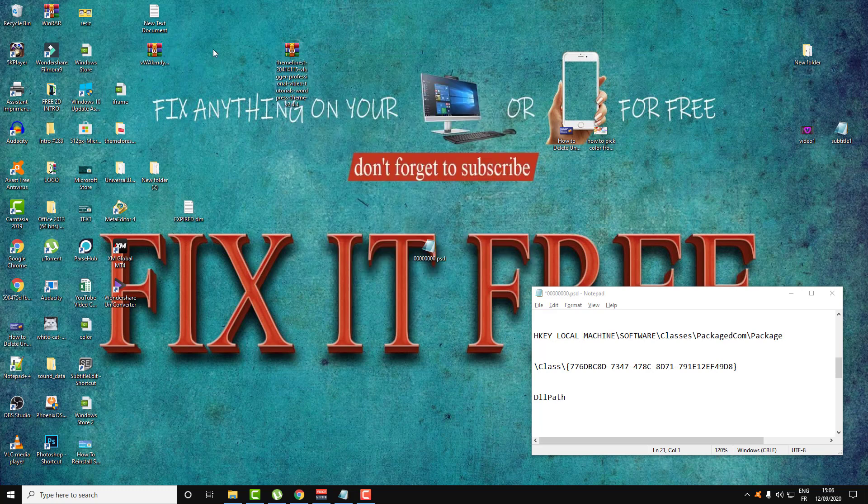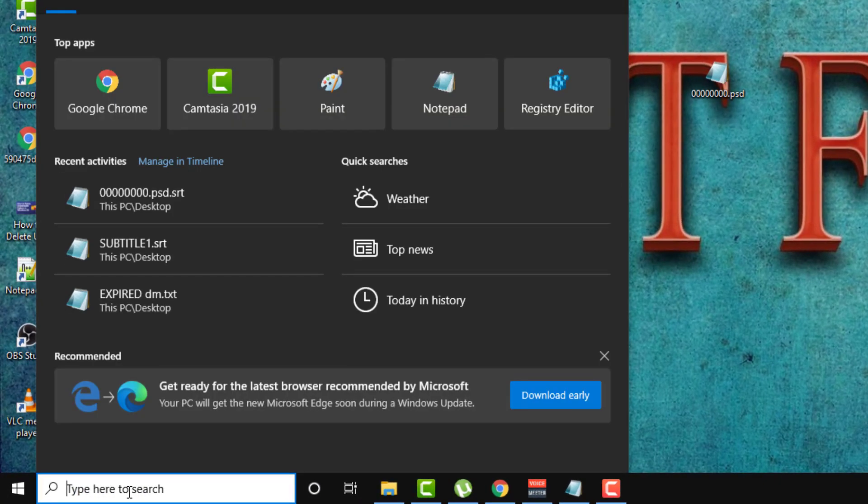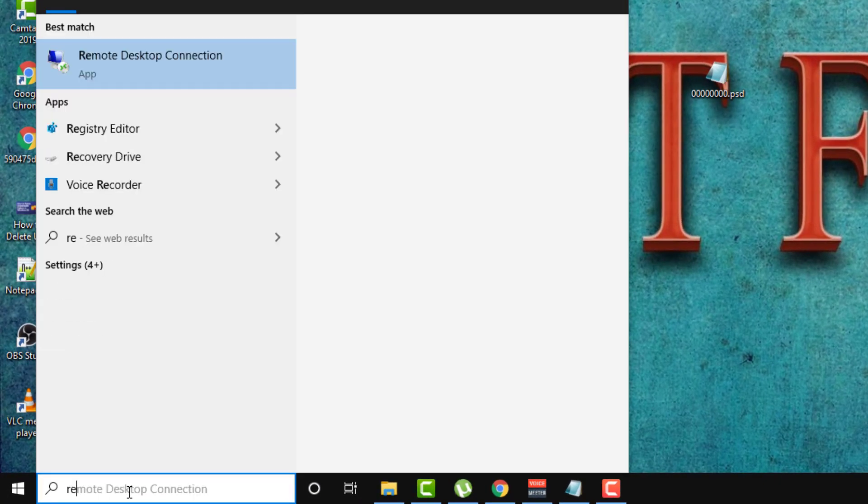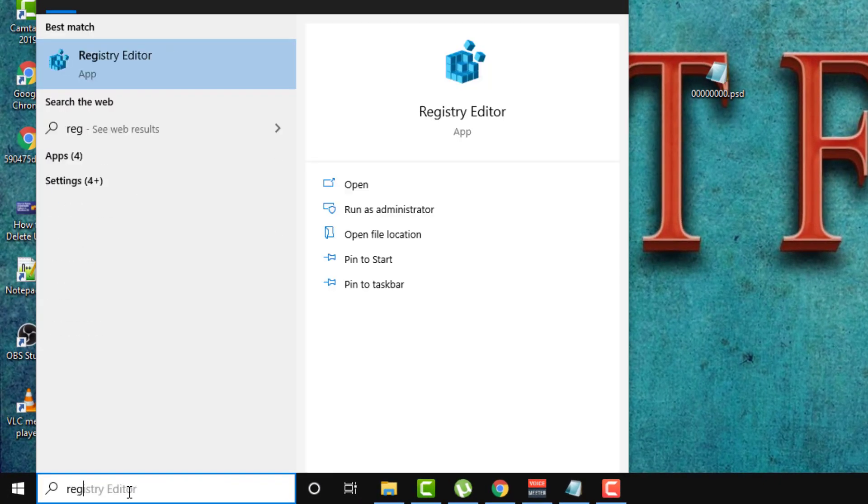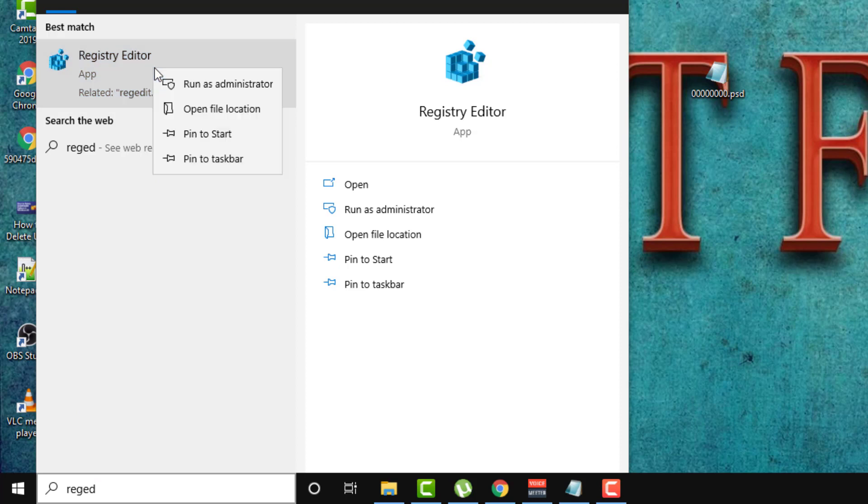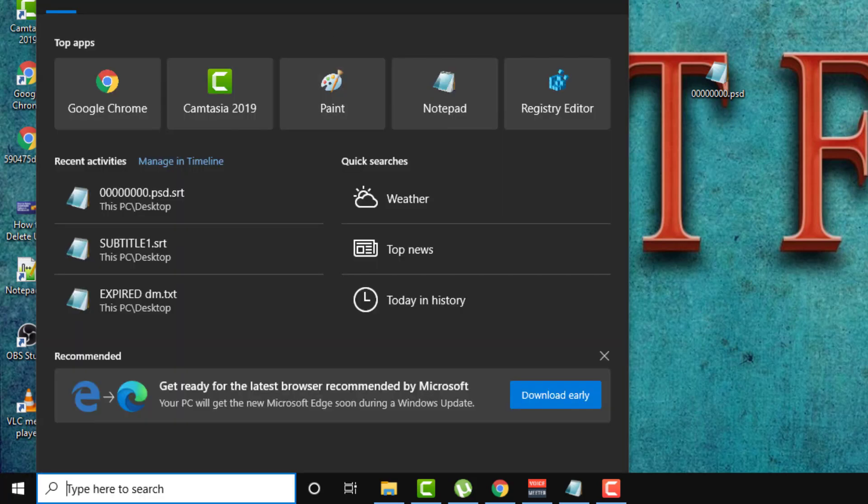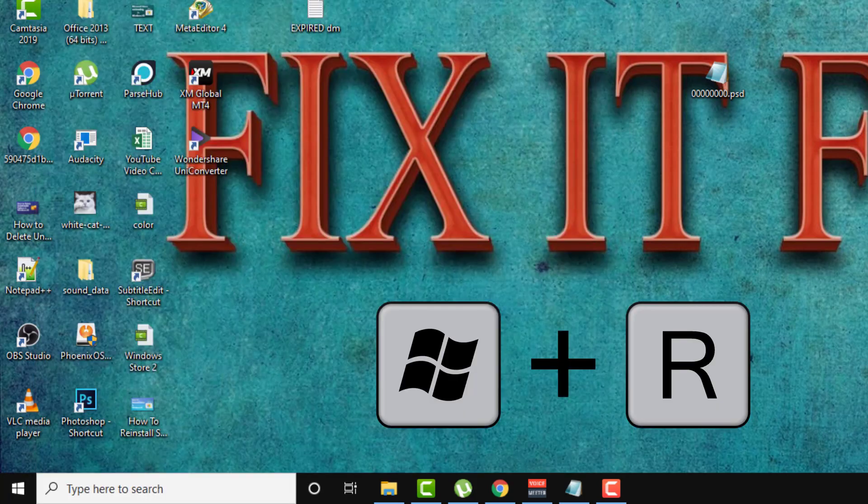So first thing to do guys, go over the registry. Just search for regedit or Registry Editor as you can see, and right click and run this as administrator, or you can click on Windows plus R button.